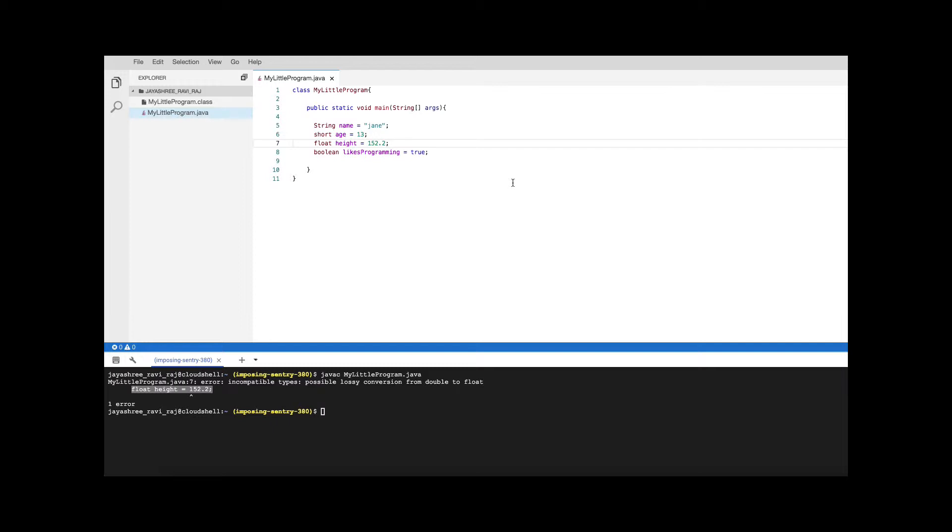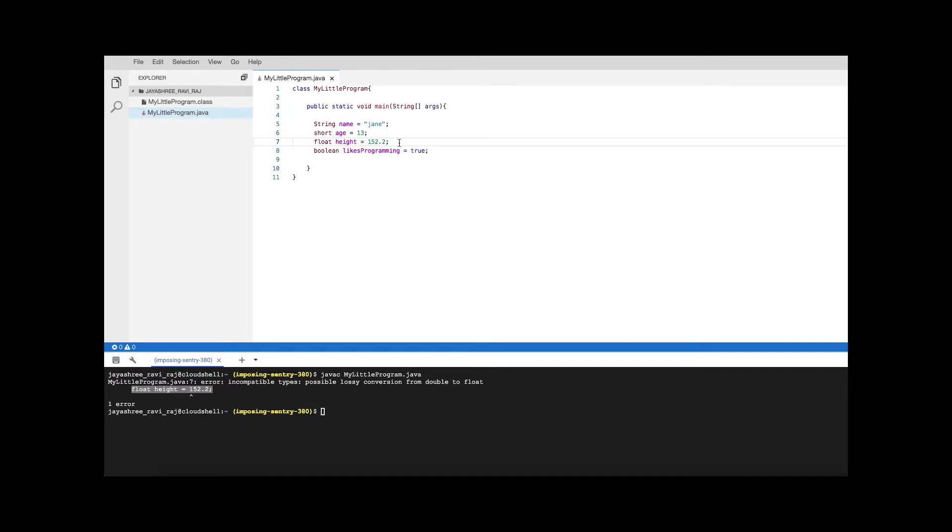However 152.2 is within the range of float but the compiler does not know about it. So that's why it is complaining. To fix that you have to put an F next to it to say that this is a floating point number and then it's going to be happy.